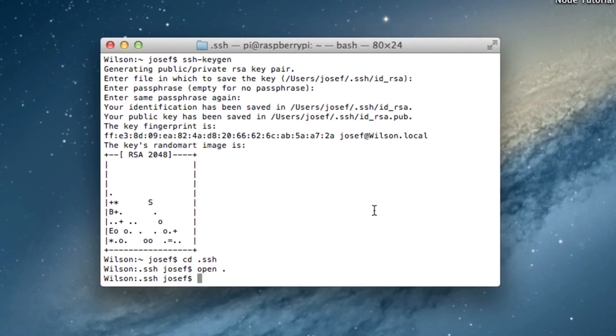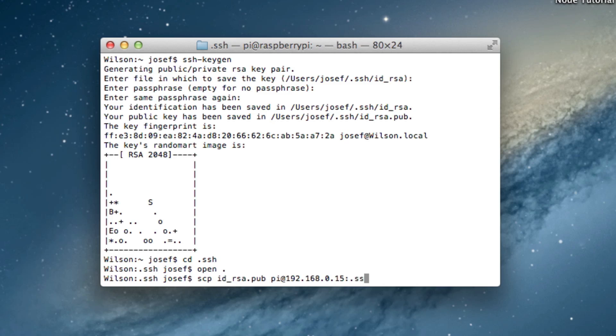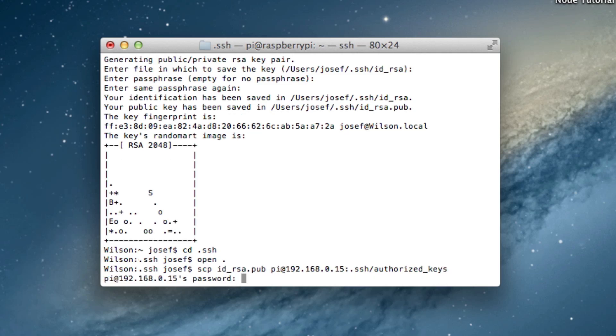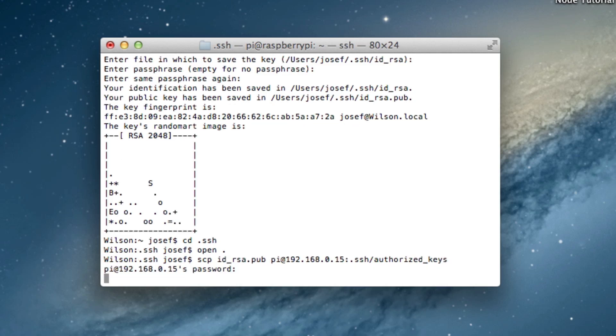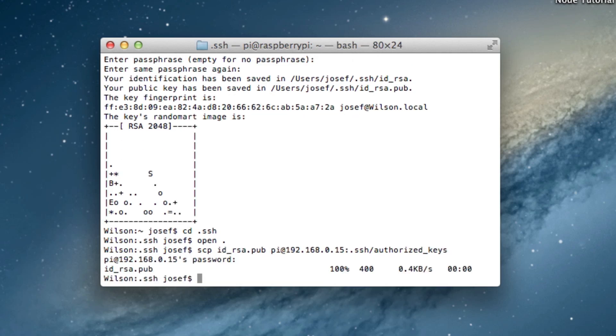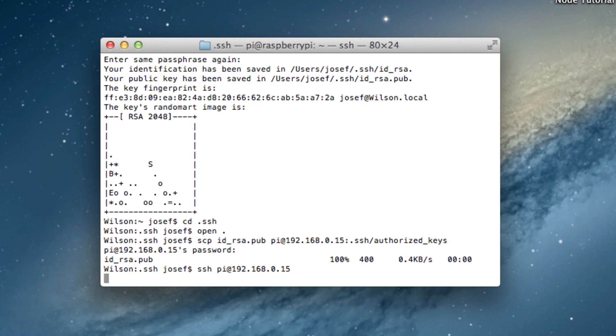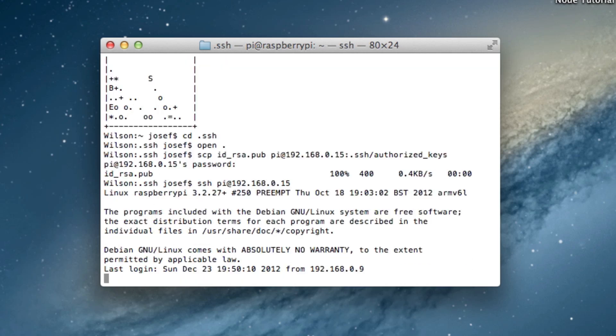As already discussed we'll use the scp command. Input file is the id_rsa.pub and we'll transfer it to the .ssh directory of the Raspberry Pi and name it authorized keys. Of course it still wants the password. There we have it. Now we can connect to the Raspberry Pi and it won't ask for the password.